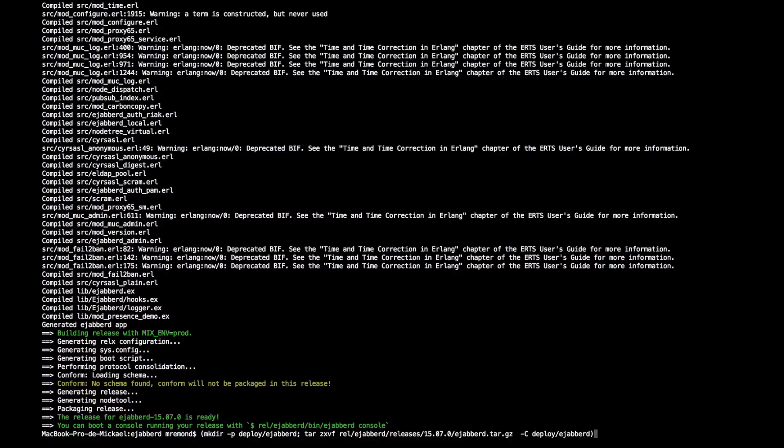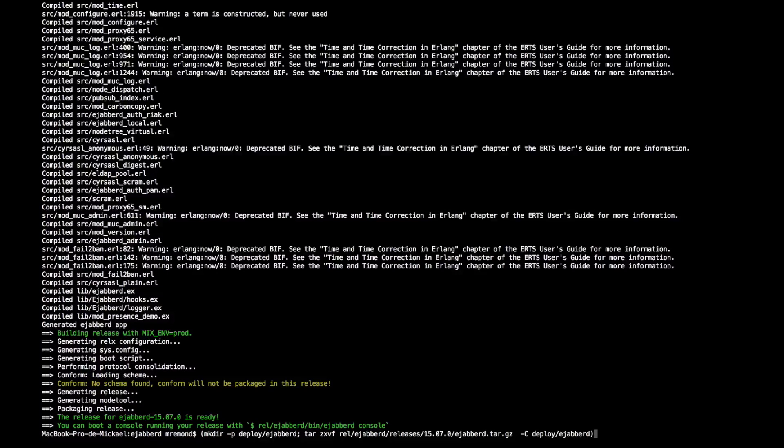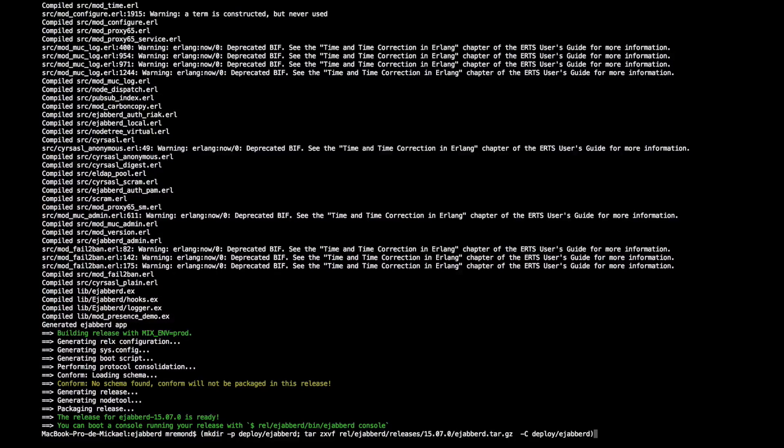So I create a deploy directory, which is deploy-ejabberd, and I uncompress the release in that directory basically. So that's uncompressed.